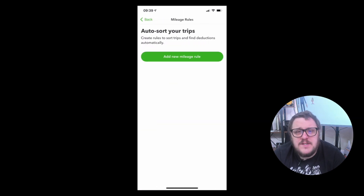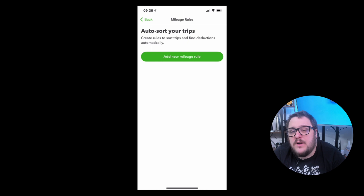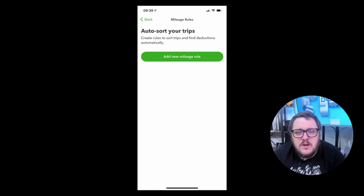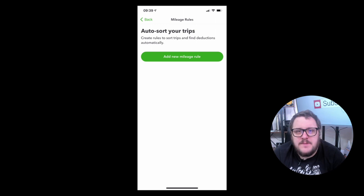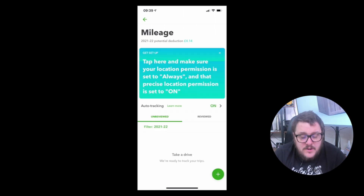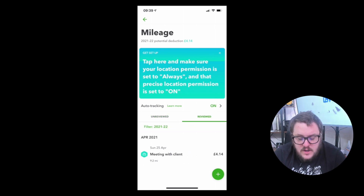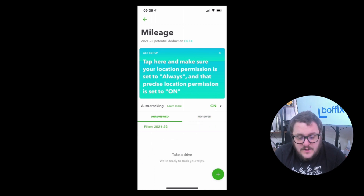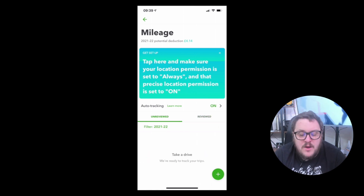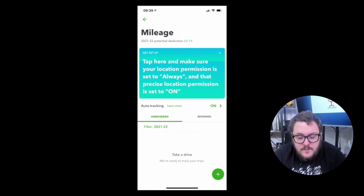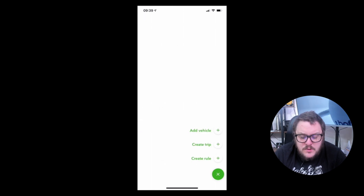In the rules section, I can set it so that every time I go from one place to another it's automatically counted as a business expense. For example, if I've got a supplier I always visit or a regular meeting, I can set it so that every time I do that trip, QuickBooks will know it's a business transaction. It also shows me what trips have been reviewed and what's unreviewed, and at the very top it shows my potential deduction.